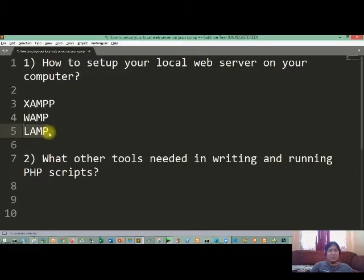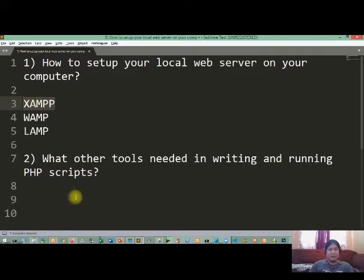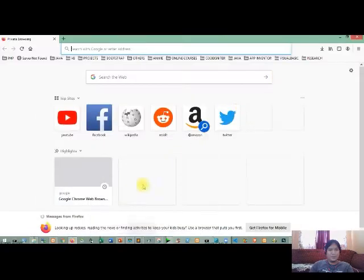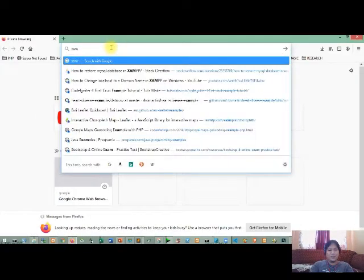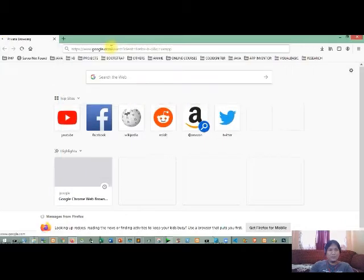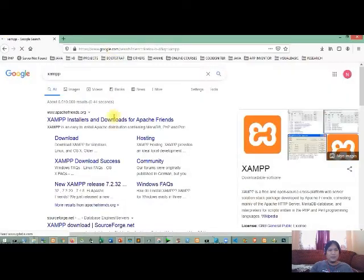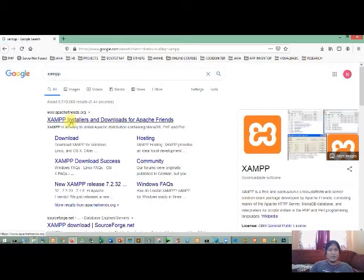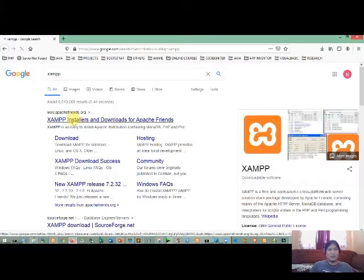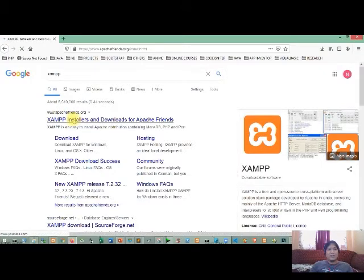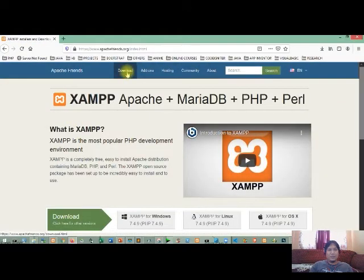So first is we need to download XAMPP online. So open your browser, then type on your address bar, then click the first link. As you can see here, the official website of XAMPP is the ApacheFriends.org.